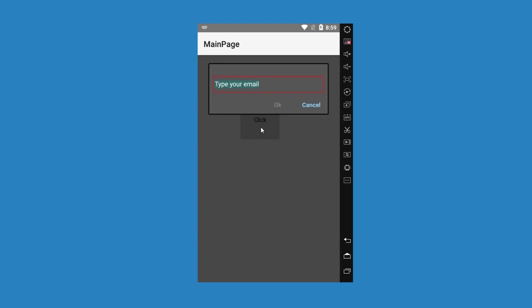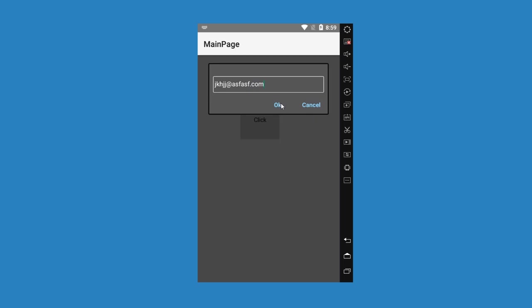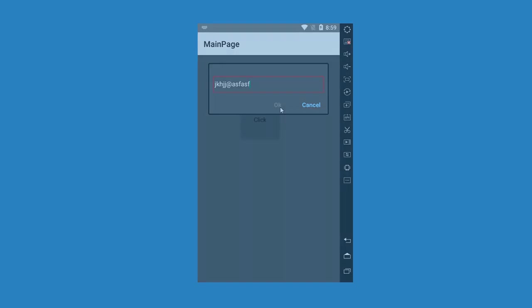Input dialogue is a kind of dialogue which has only one input edit text and you can force your user to type only numbers for example or to type only one email. After typing a valid email this one will be activated, otherwise no. Let's see.